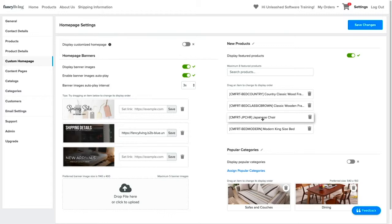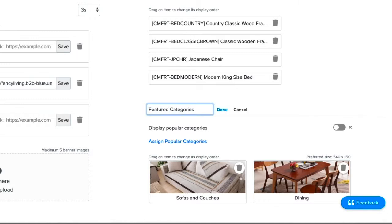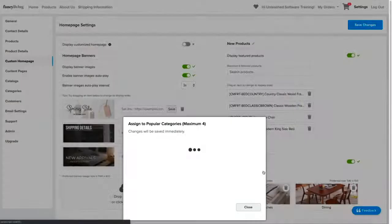The last section to customize is the popular categories. You can rename this section as you wish to, and toggle it on or off depending on your needs. You can identify which of your store categories will be highlighted by clicking on the Assign Popular Categories.